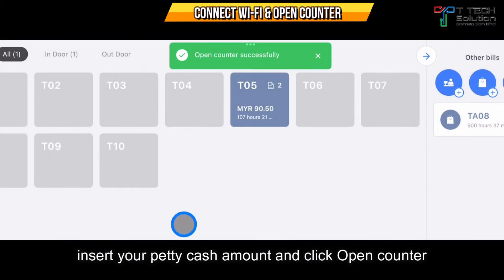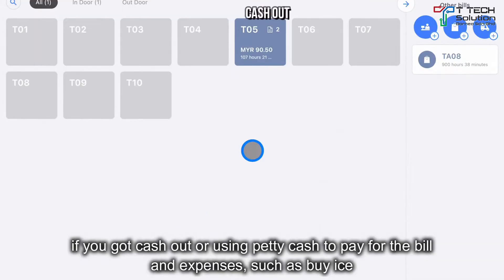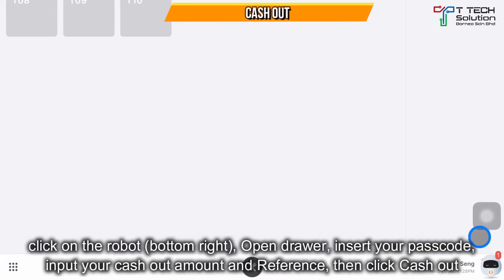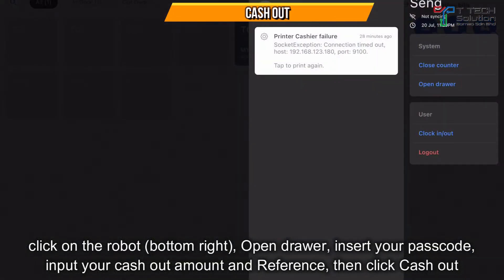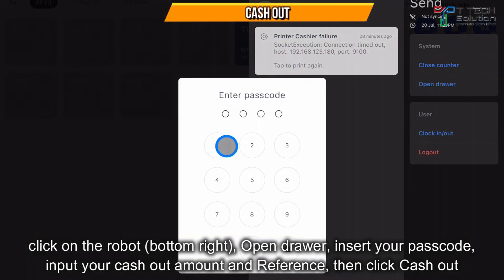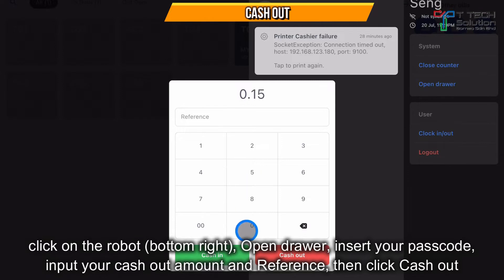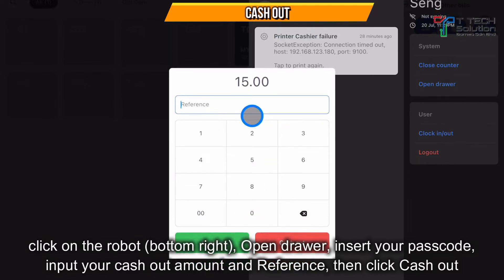Just click 'Open Counter' and it shows that your counter opened successfully. If you got cash out or are using the petty cash to pay for bills or buy ice, click on the property here, just click 'Open Drawer', then click on the password. Let's say I pay 15 ringgit to buy the ice.